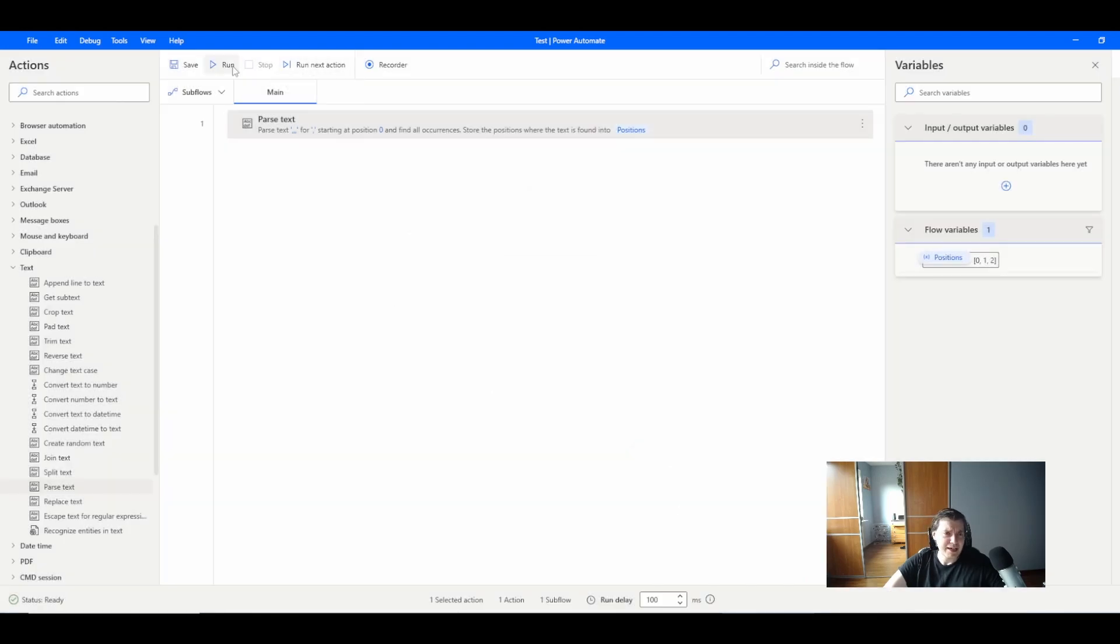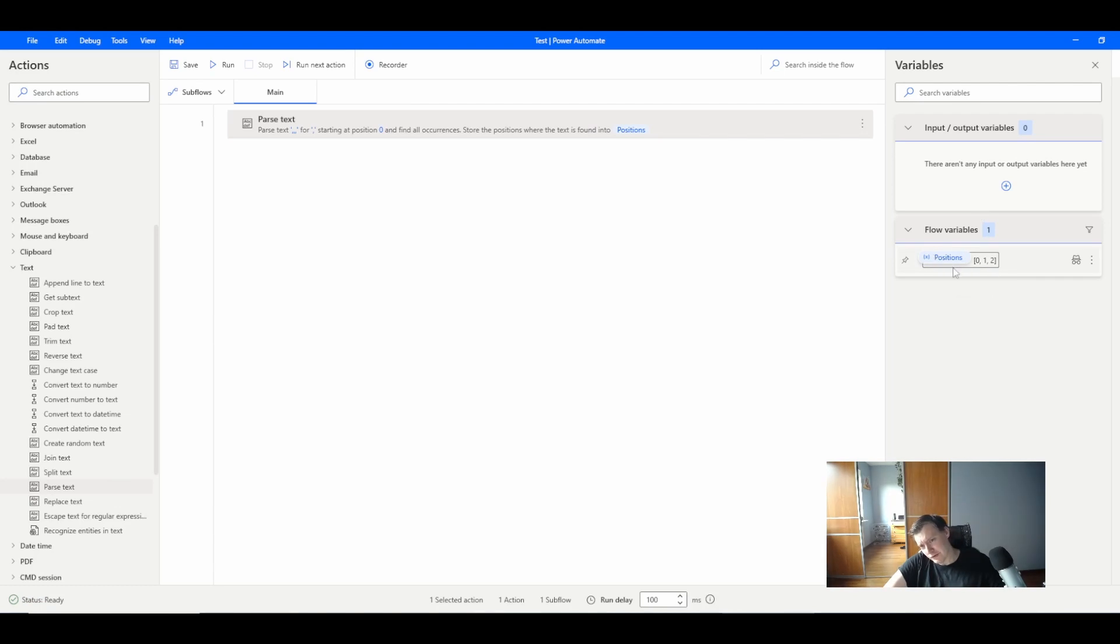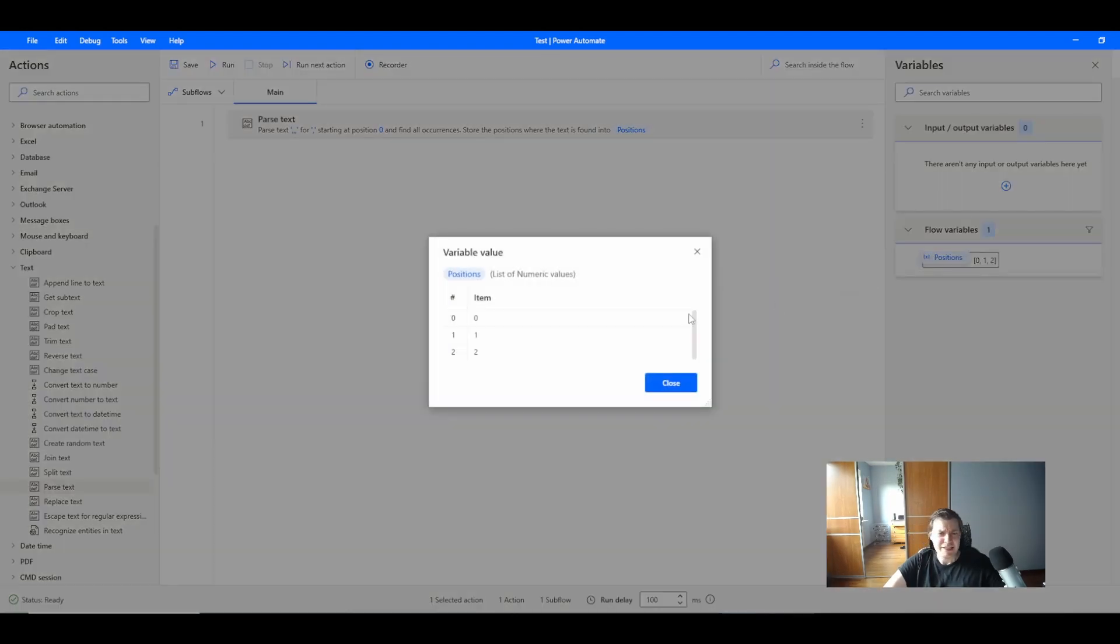Let's see how it looks. Let's run it and on the right side you see that the variable position...